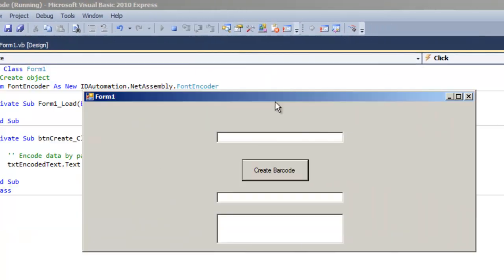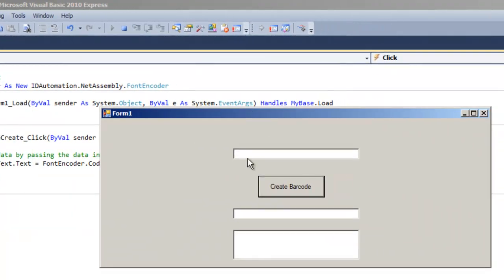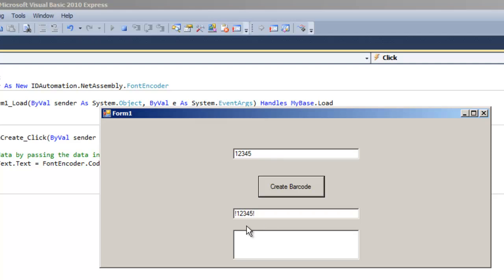Run the project. Enter data into the data to encode text box. It will place the encoded text into the second text box.